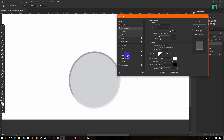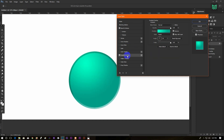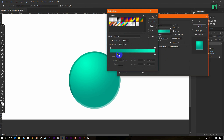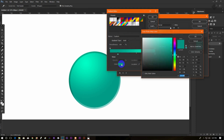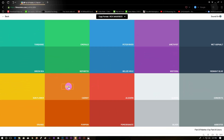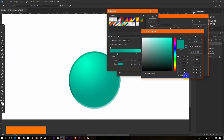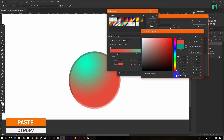Now go to Gradient Overlay and create your gradient. I am using the color from flatuicolor.com. Just choose the color you want, then copy the hex code. Now go to Photoshop and paste the color code.